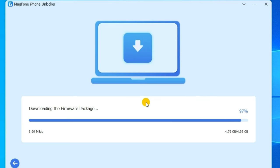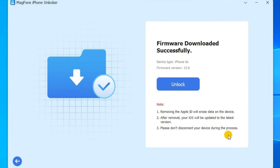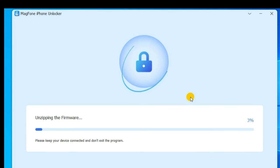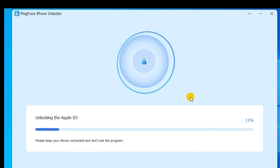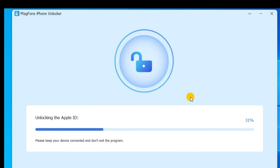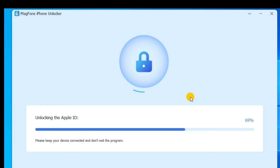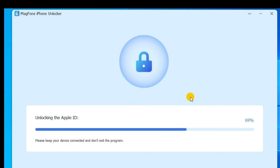Once the download is complete, you can click the Unlock button. Now MagFone iPhone Unlocker will begin removing Apple ID from your iPhone. In the whole process of removing Apple ID, ensure your device is connected to the computer.